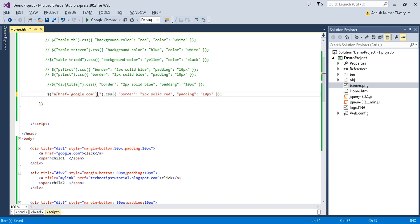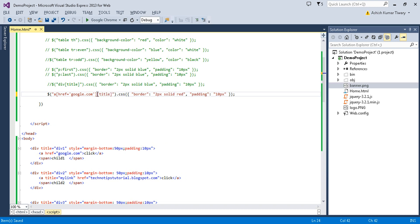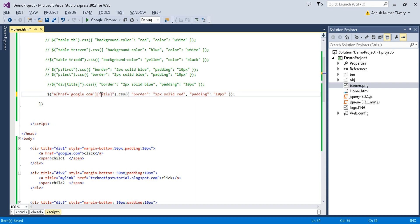If you put a comma and add a title condition, that becomes an OR condition. In this way you can select elements by their attributes.